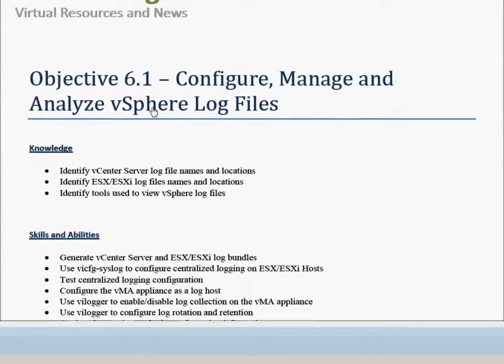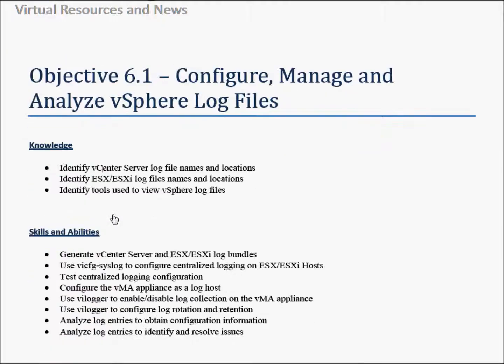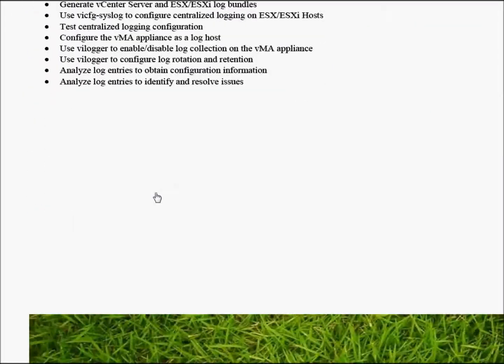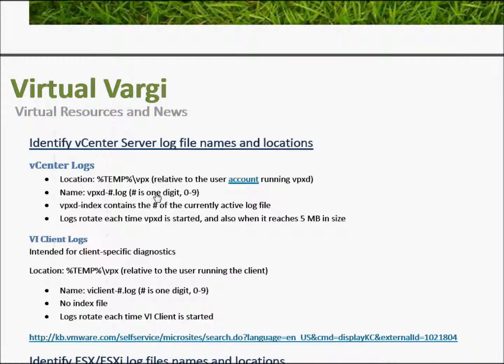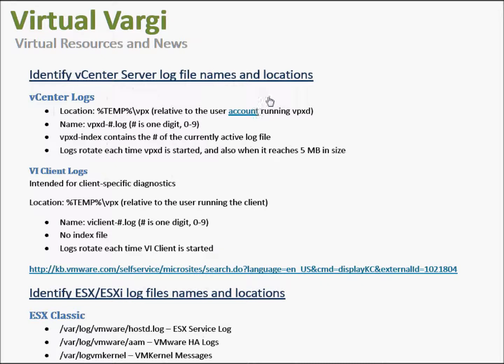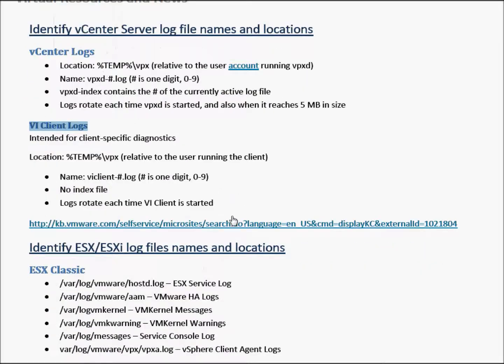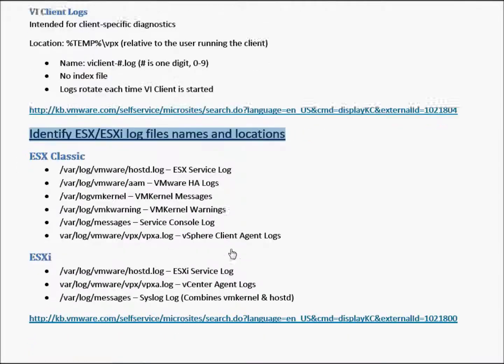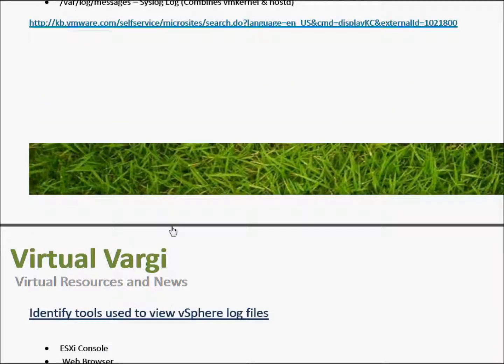We'll have a look at the documents which I'll have available for download with all the links and material used to go through this subject. The first one is identify vCenter log file names and location - I'll have them all listed here with the KB article link. And identify ESX log file names and locations, once again I'll have the link there.